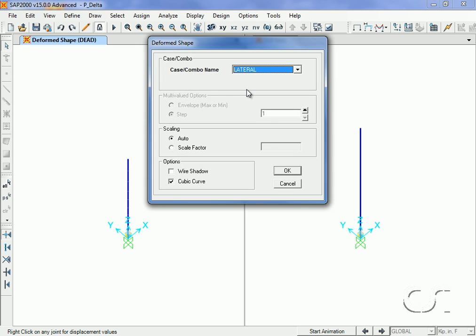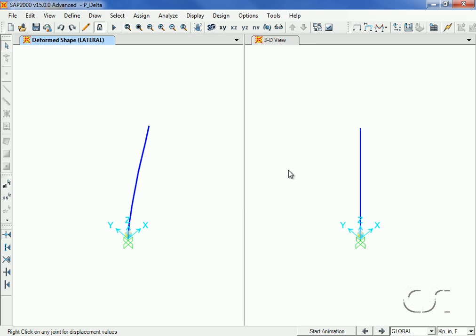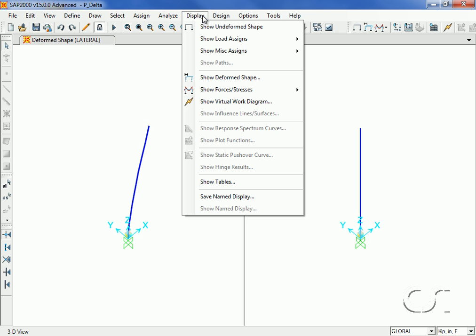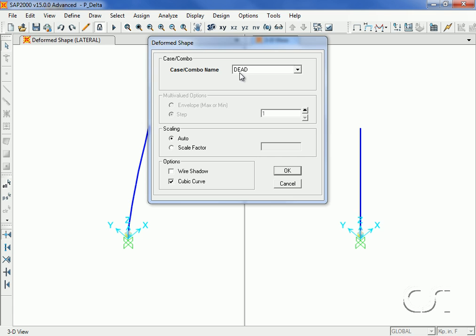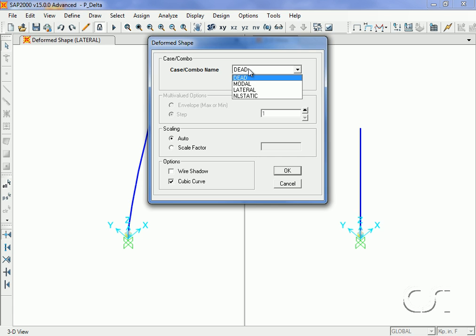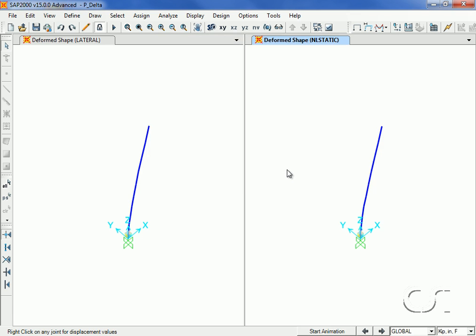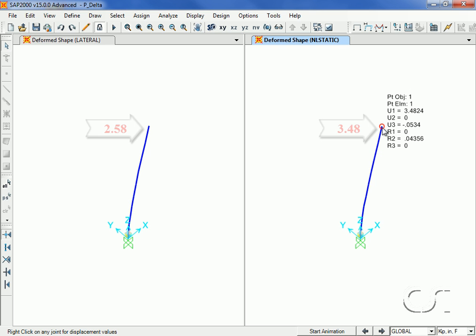The lateral displacement is 2.58 inches. Next, we will display the displacements due to the nonlinear static case which includes P-Delta. Here the lateral displacement is 3.48 inches, noticeably larger due to the softening effects of the compression dead load.